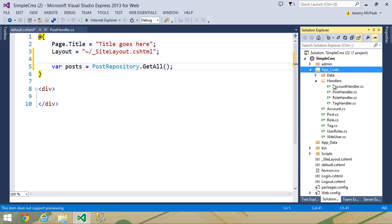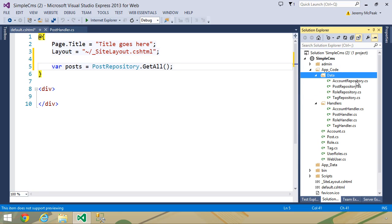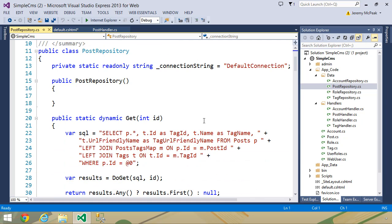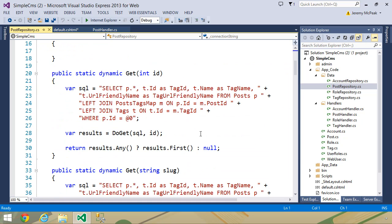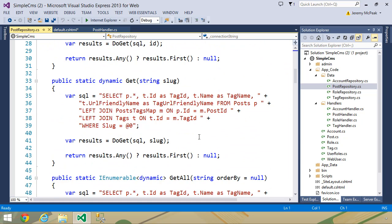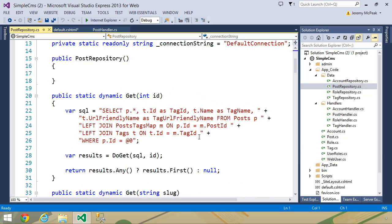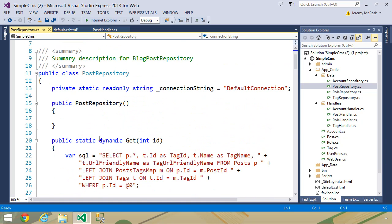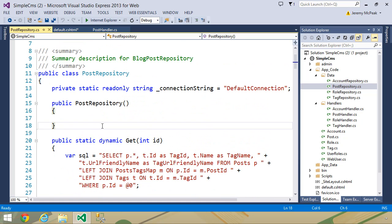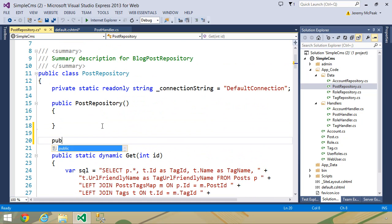So let's go to app code. Let's go to our data folder and post repository. Or you know, a better solution would be to have a method that simply returns all of the published posts. So let's add one.